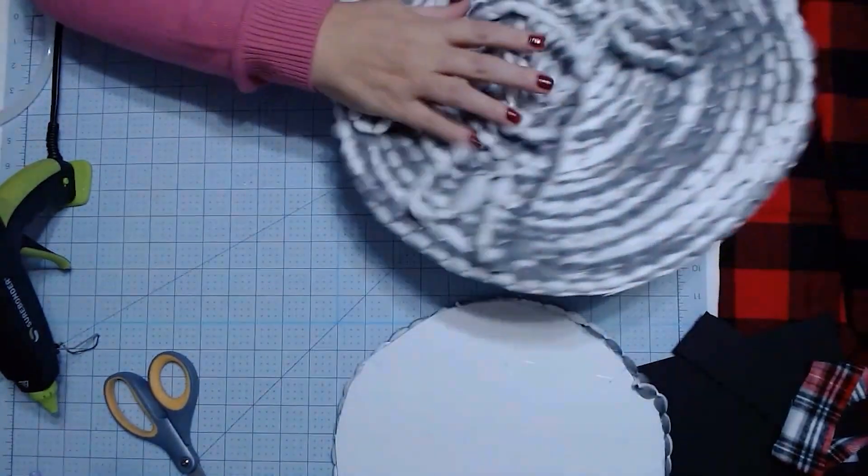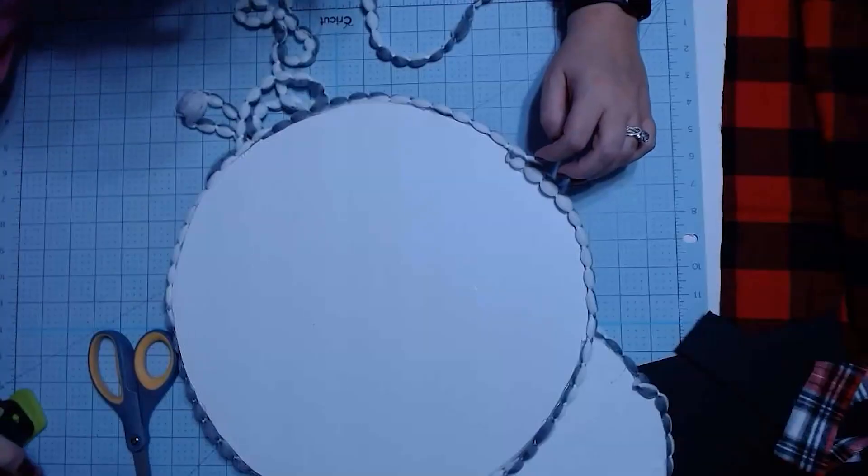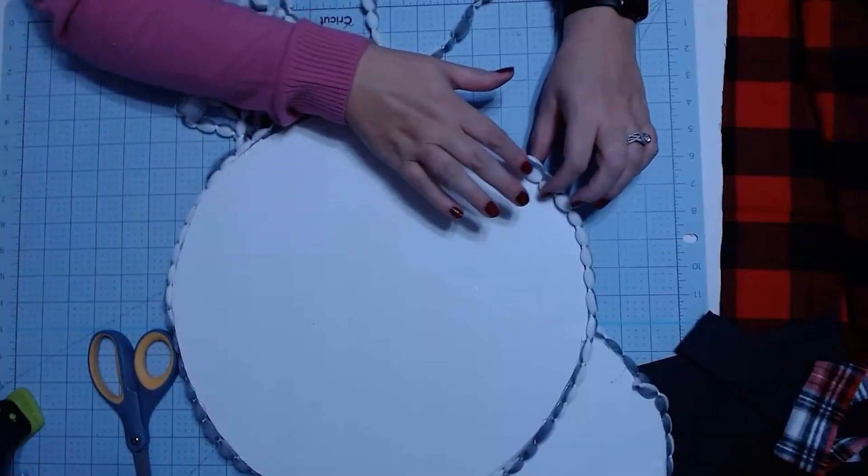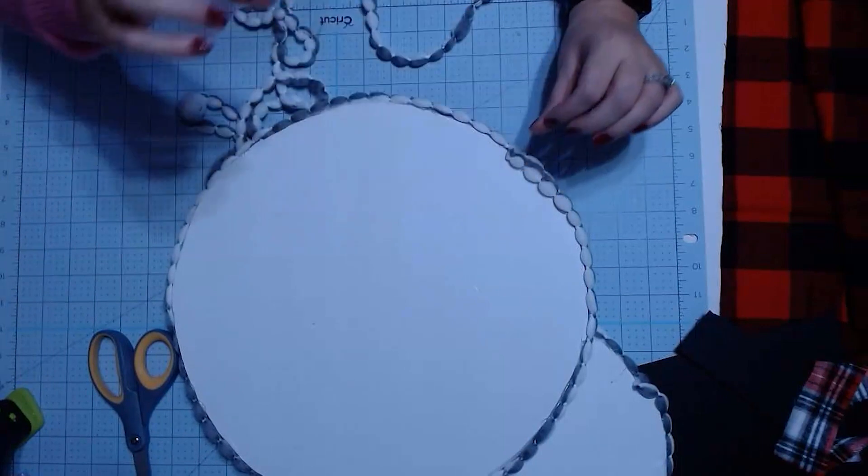You want to not have a whole lot of excess. And then we're just going to do the other one. So now we have our two pieces done.